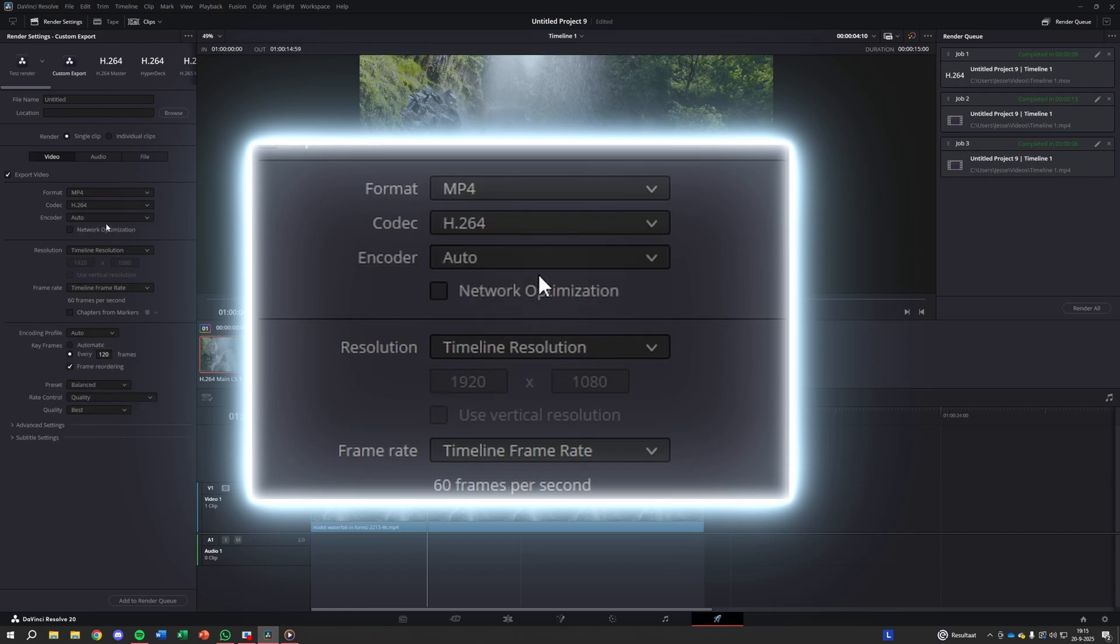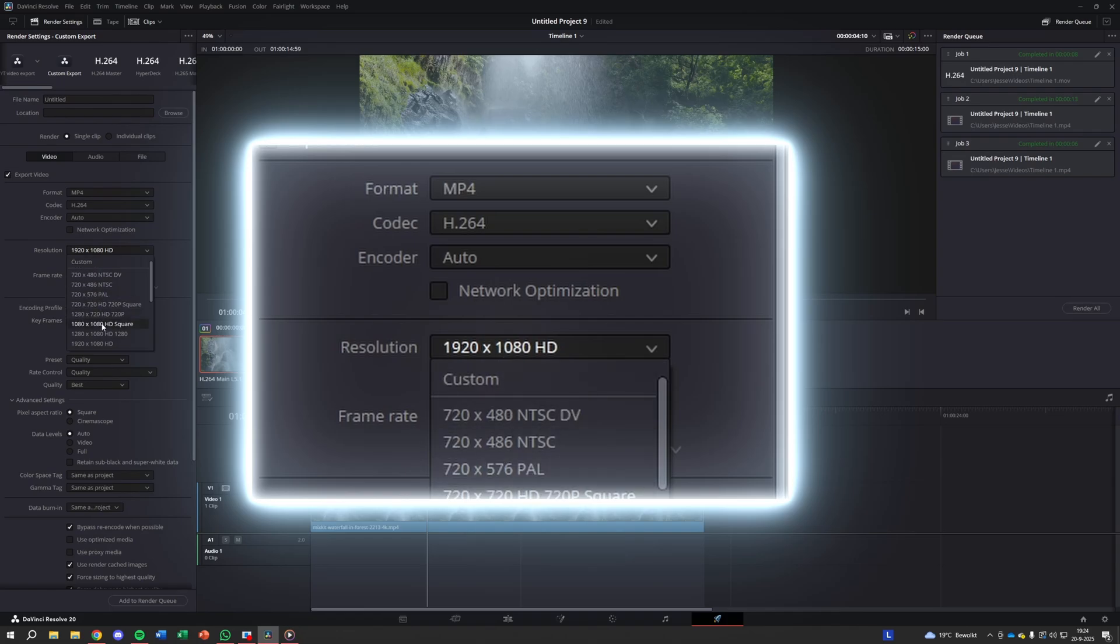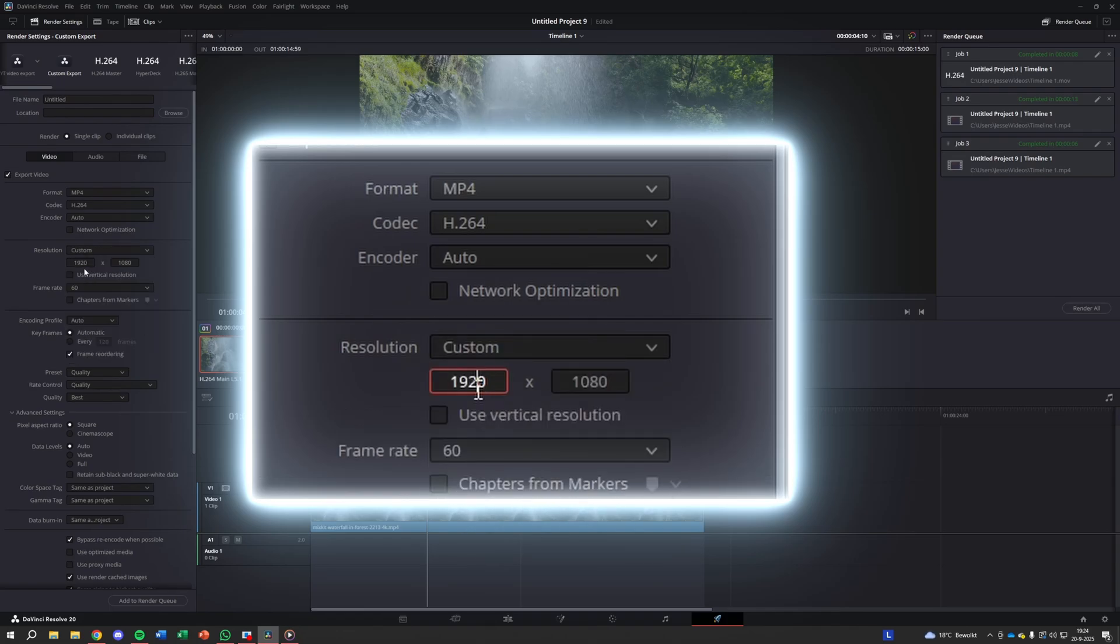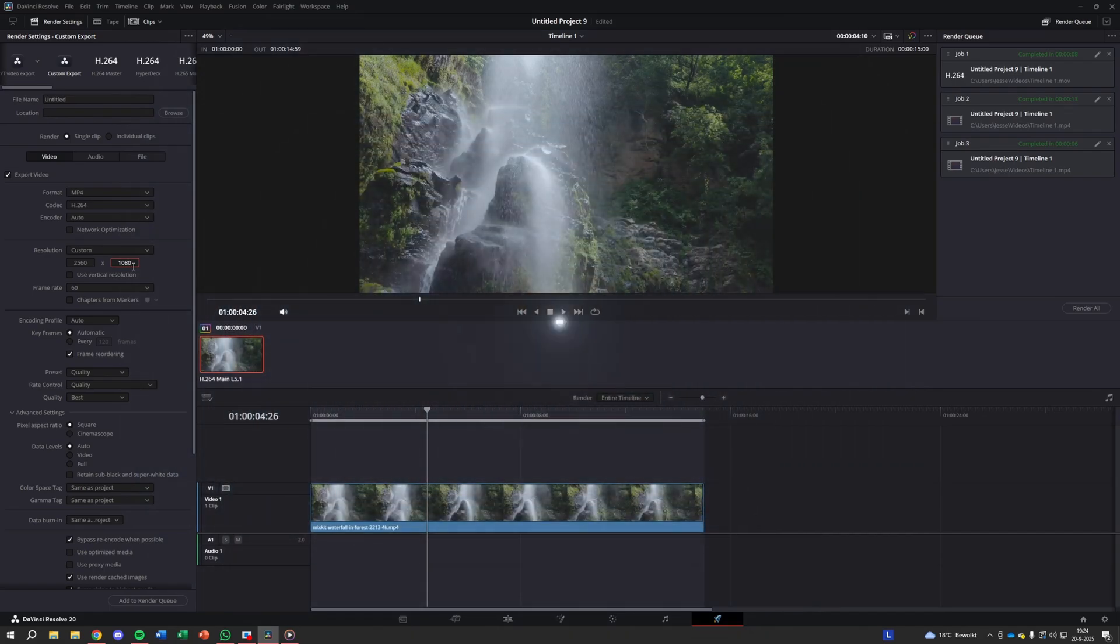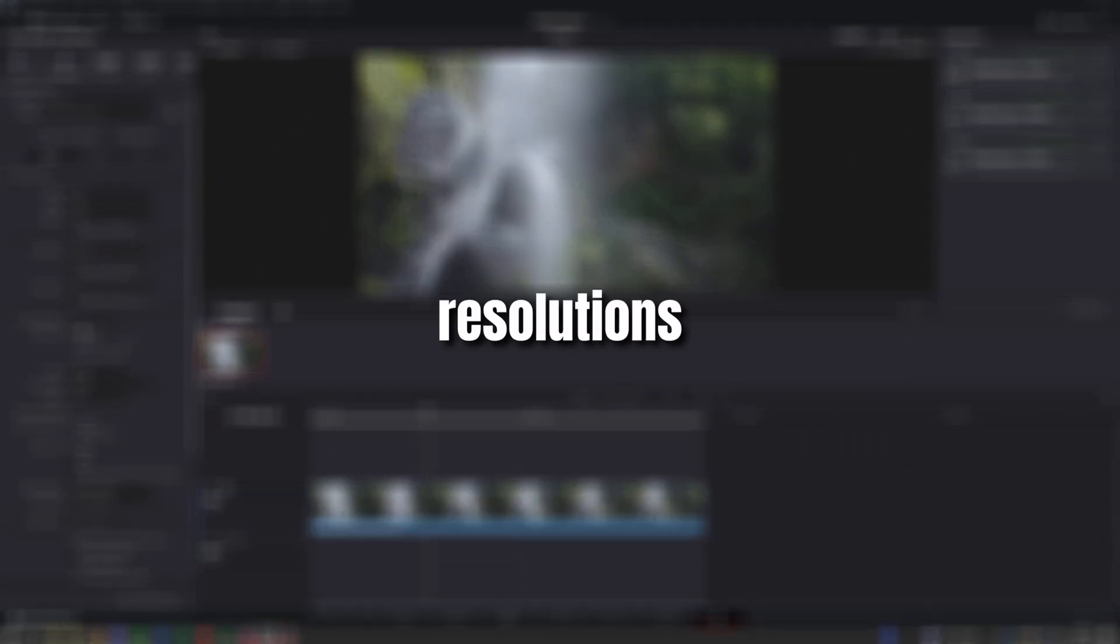Next, set your resolution. Even if your footage is only 1080p, upscale it to 1440p or even 4K. Why? Because YouTube gives higher resolutions a much better codec.